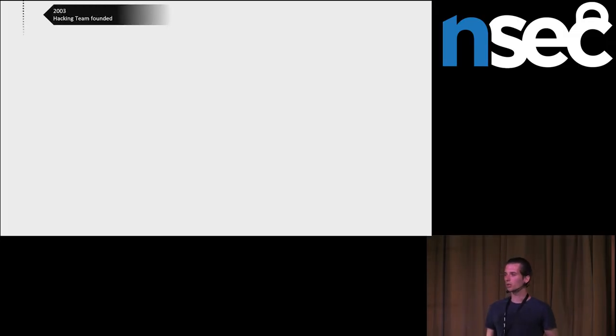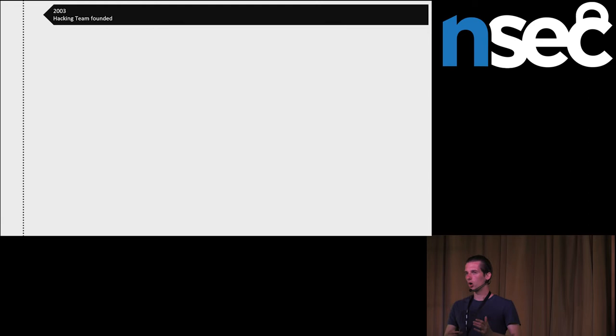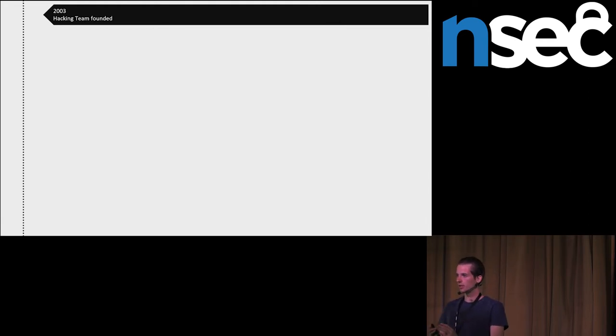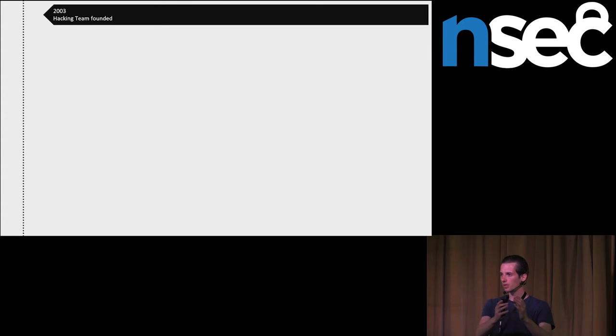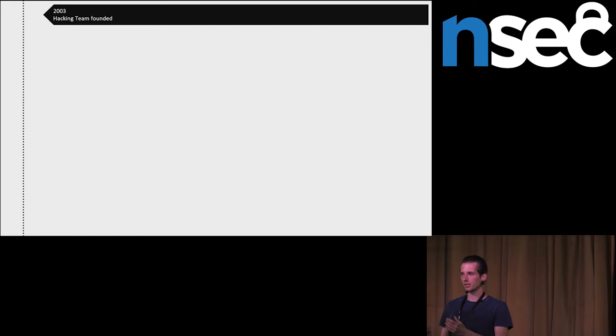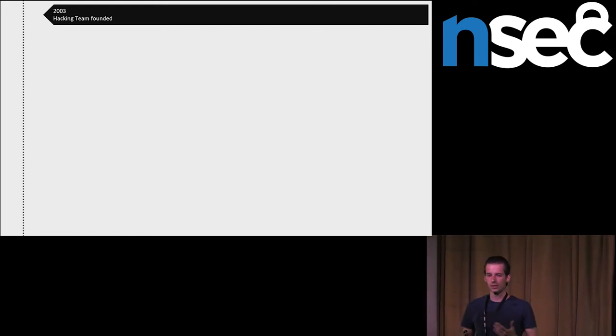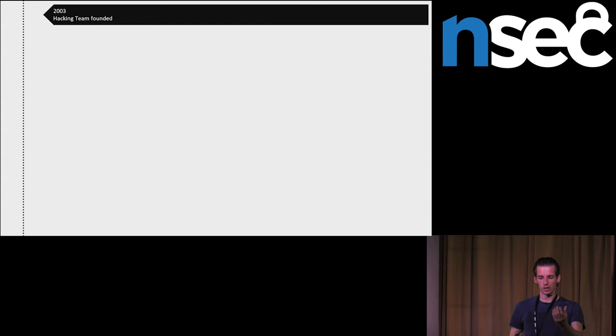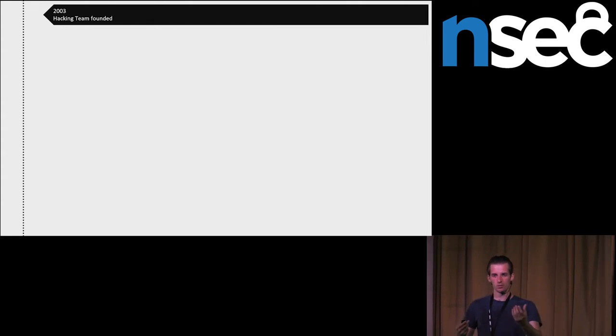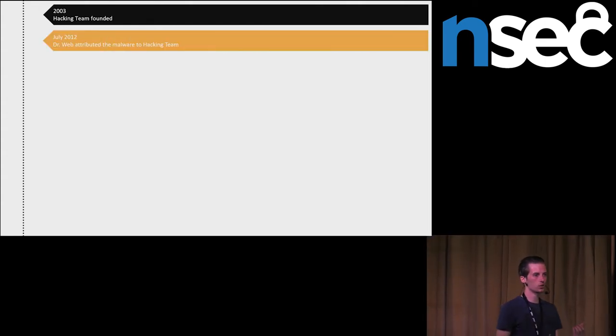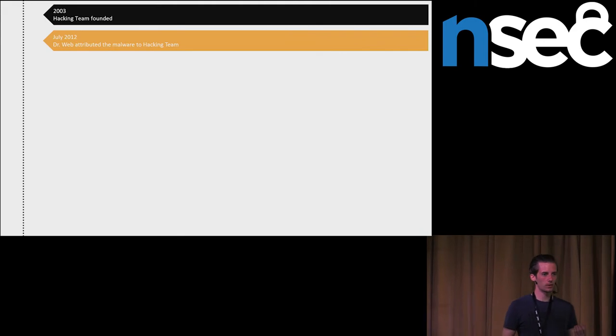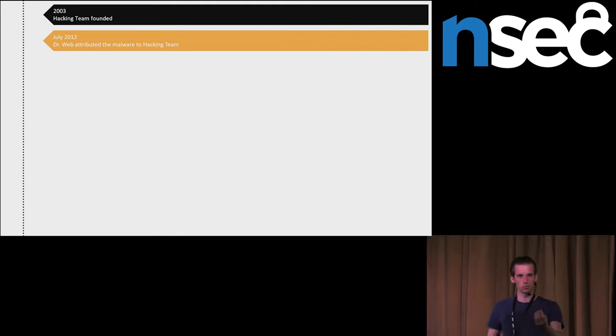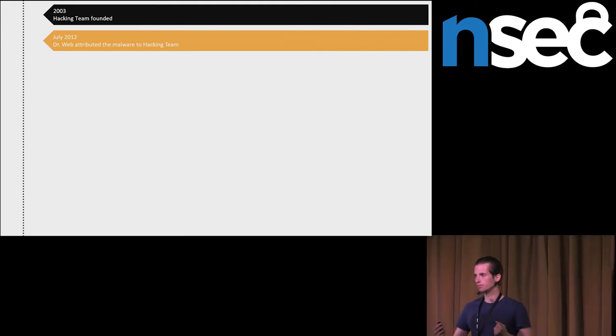The company was founded in 2003, and in the beginning they were focusing on cyber defense doing various pen tests. Later, they shifted to cyber offense. They were developing spyware and selling it exclusively to governments and their agencies. The security community didn't know which spyware in the wild they were developing until 2012 when researchers from Dr. Webb attributed the spyware in the wild to the company hacking team.